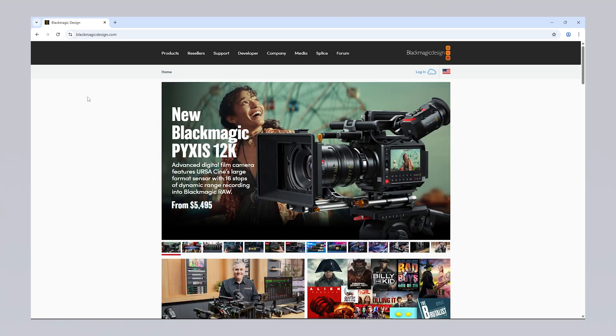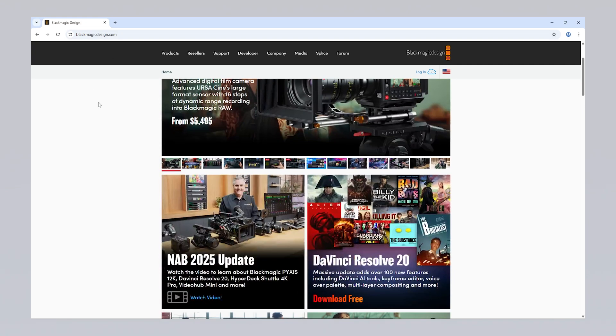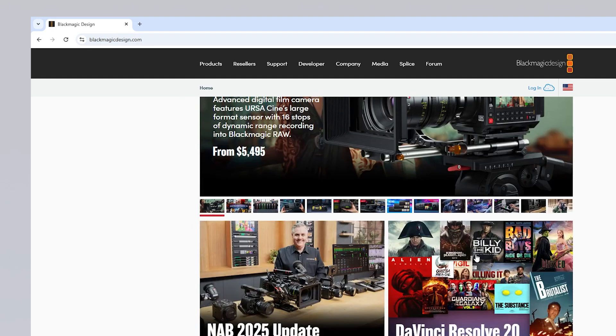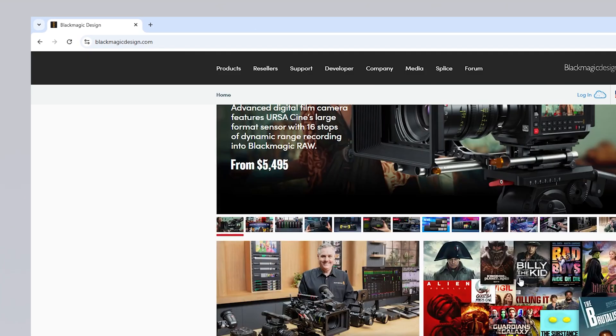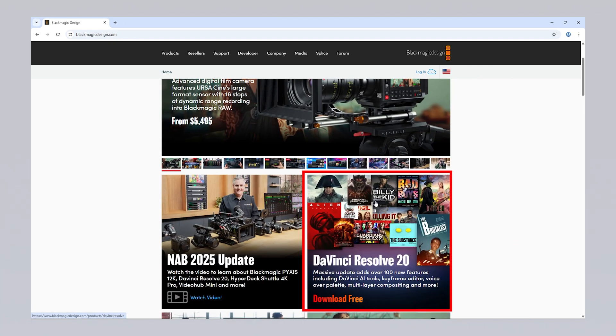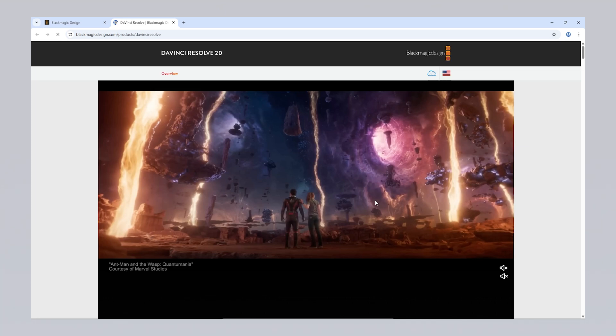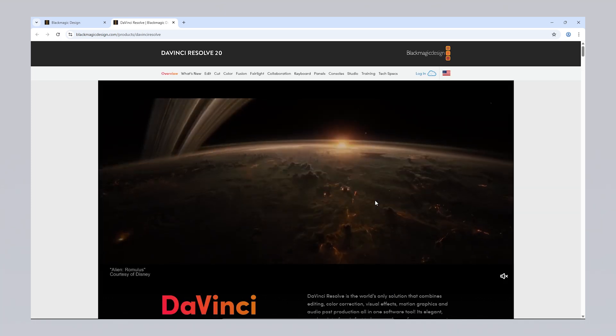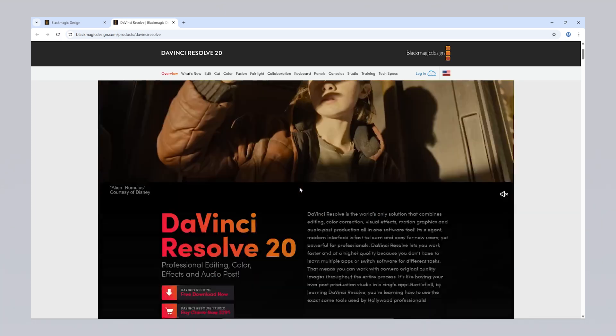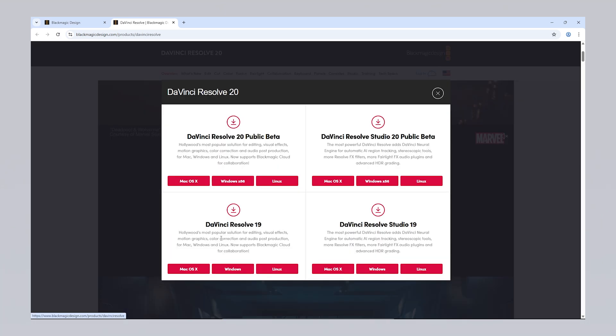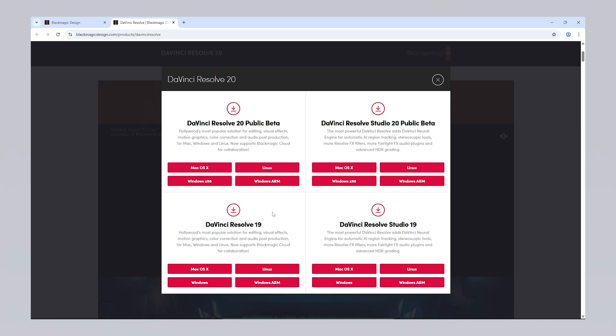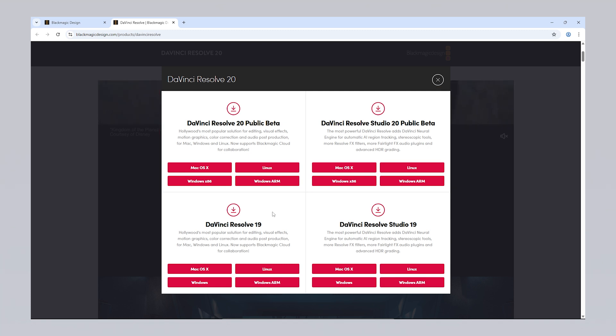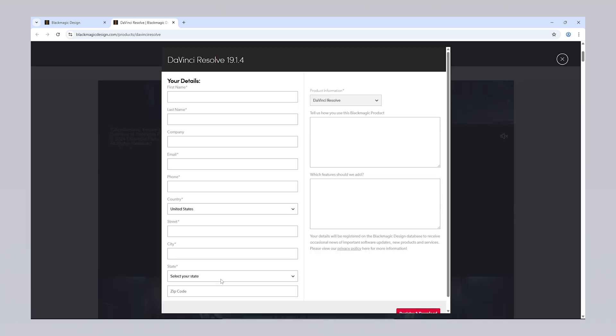To download Davinci Resolve, first visit blackmagicdesign.com. On the homepage, locate and click on the Davinci Resolve section. Then, on the new page, click the free download now button. On the download page, you'll find both the free Davinci Resolve and the paid studio version. For most users, the free version is more than sufficient. Make sure to select the version that matches your operating system. If you see a beta version, it's best to avoid it, as beta releases are still in testing and may be unstable.